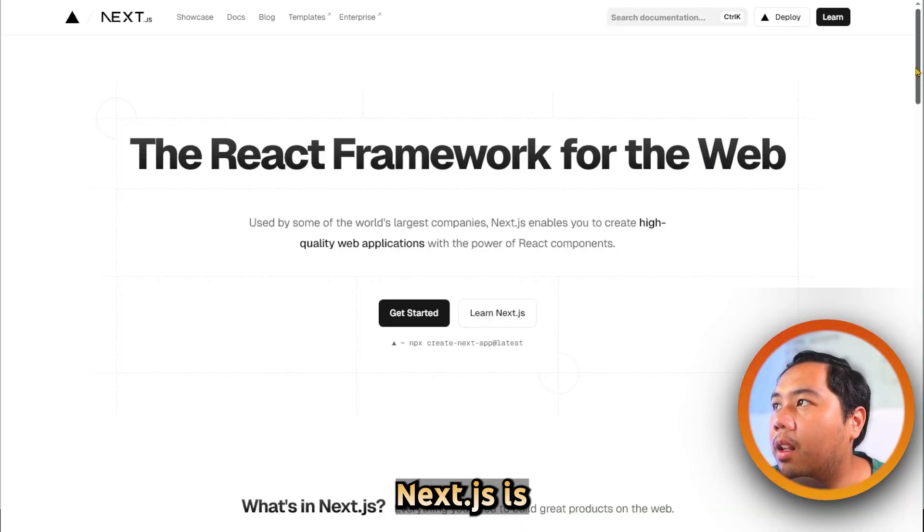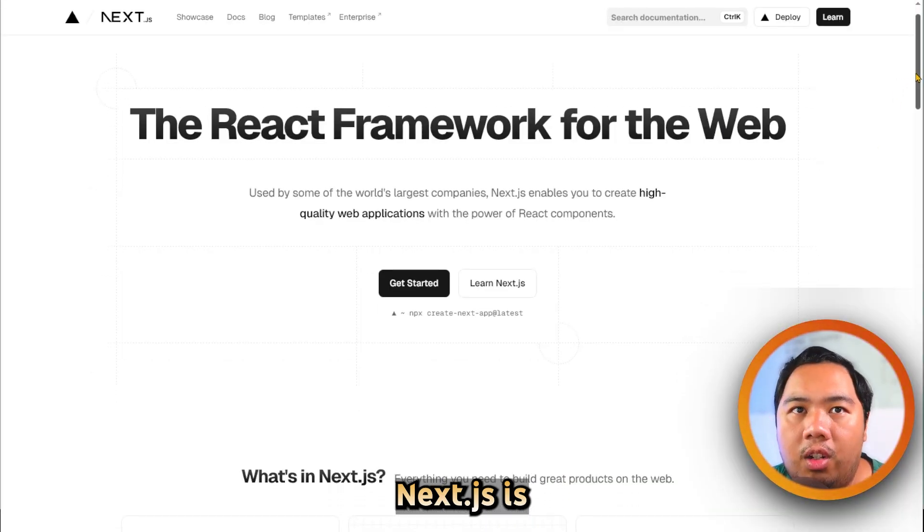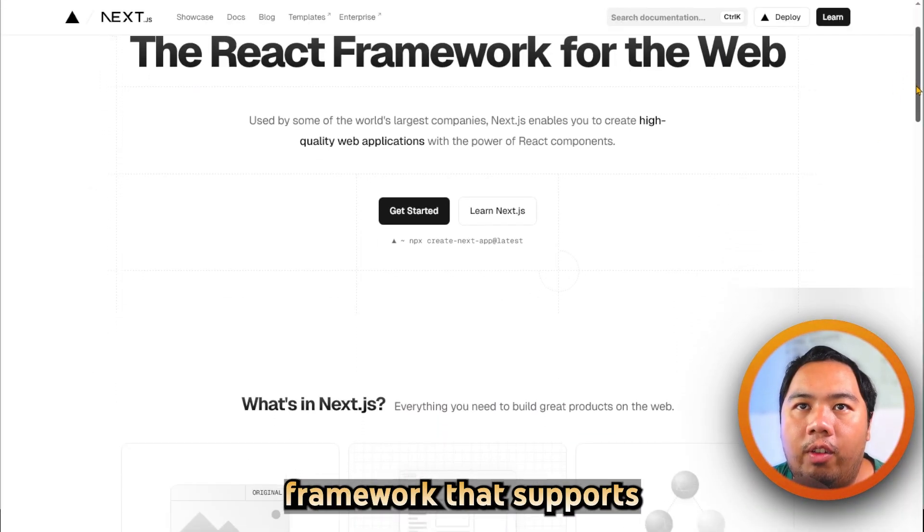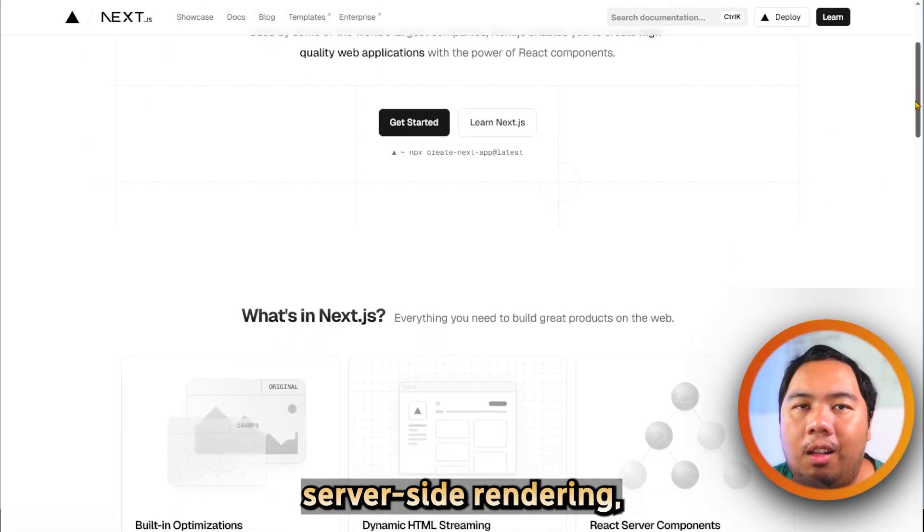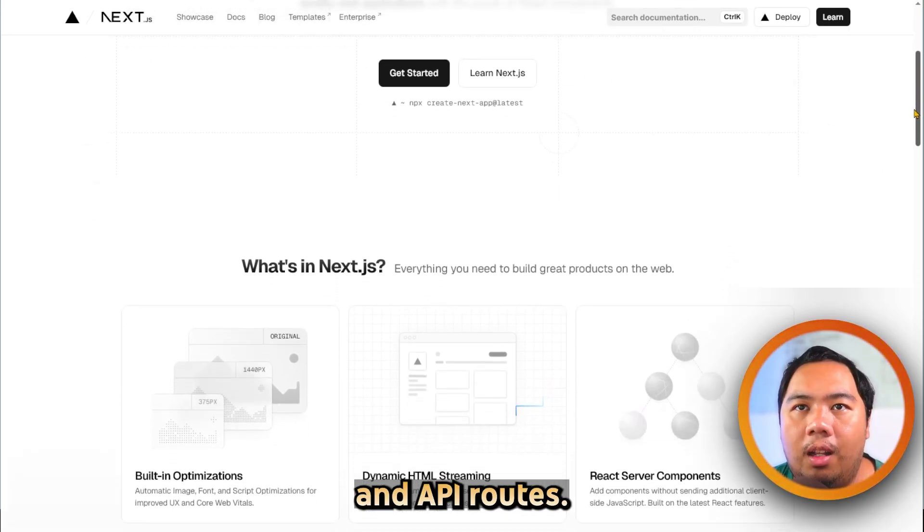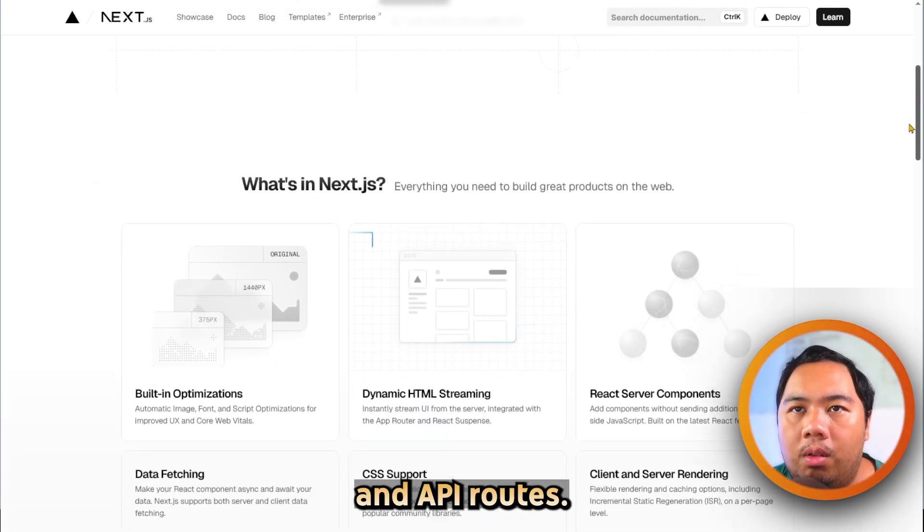On the other hand, Next.js is a full-featured React framework that supports server-side rendering, static site generation, and API routes.